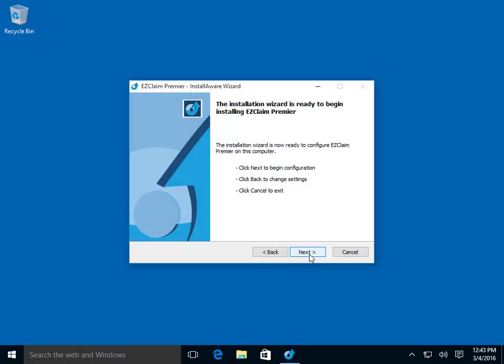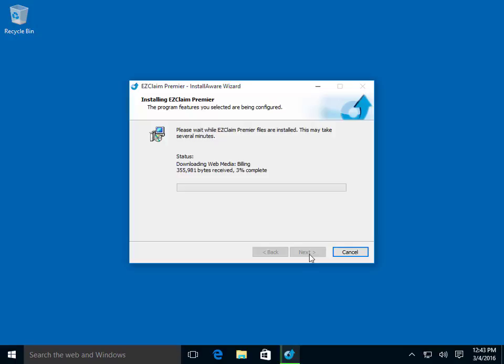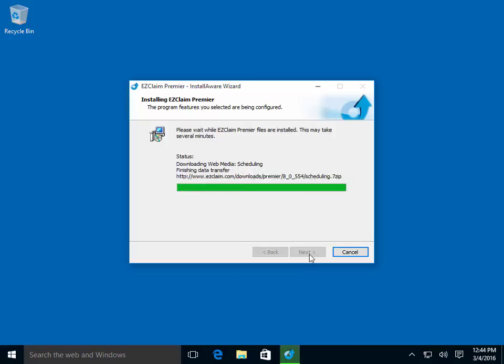Click Next one final time to start the installation of the program. This process may take a few minutes depending on the speed of your computer.